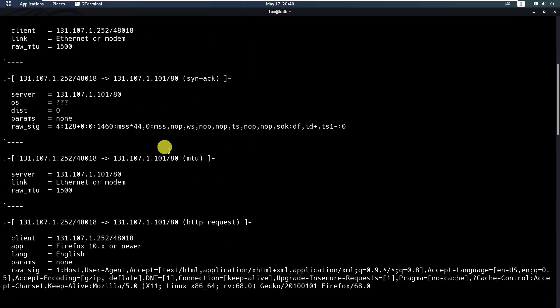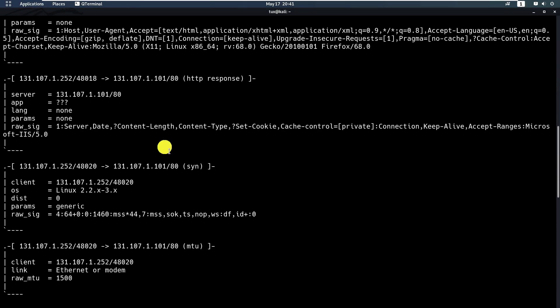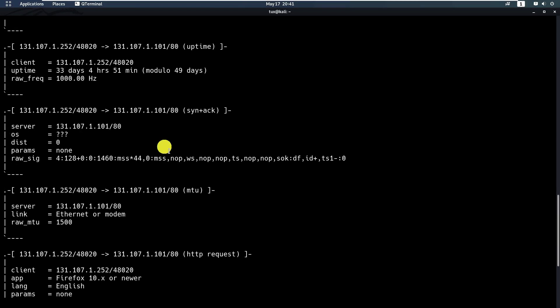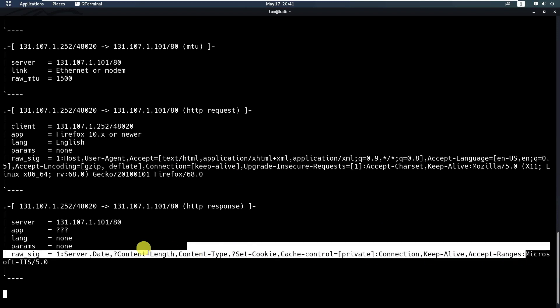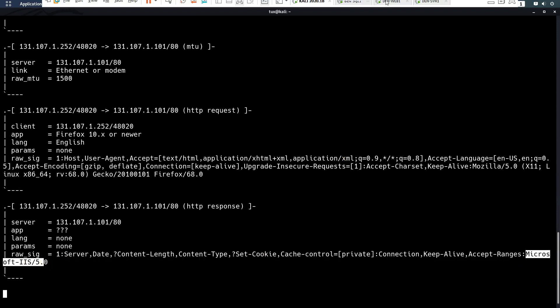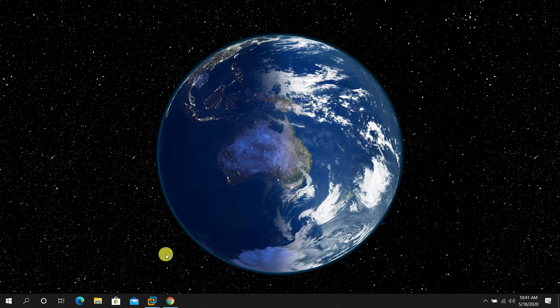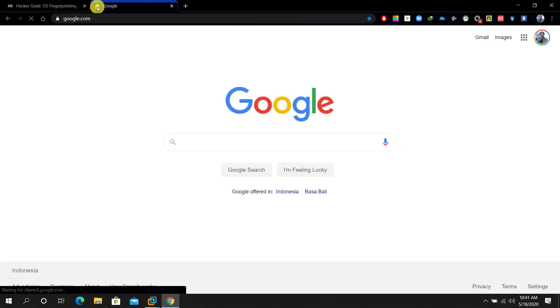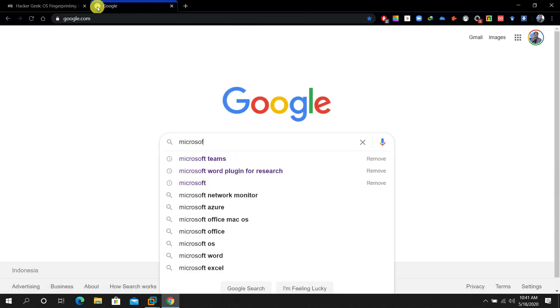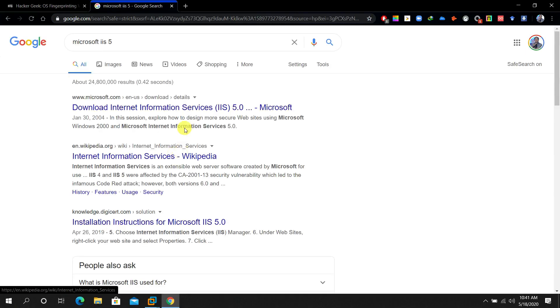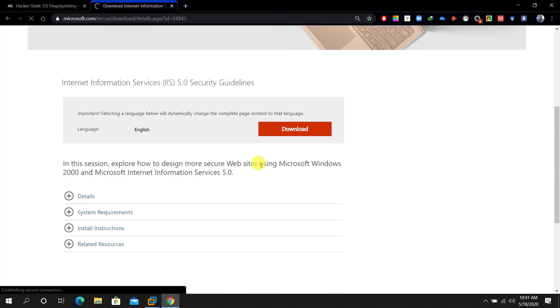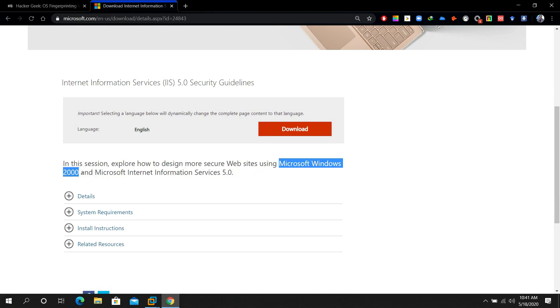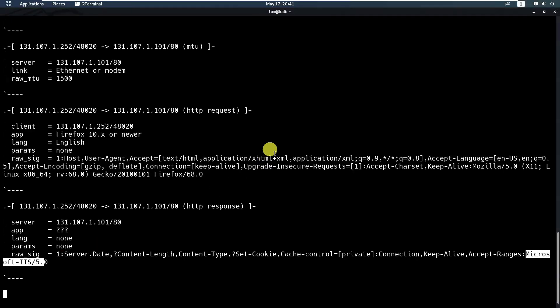Microsoft IIS version 5. If you go to search on Google, you just type Microsoft IIS 5. This is running on Microsoft operating system, using Microsoft Windows 2000. Microsoft Internet Information Services version 5 is running on Microsoft Windows 2000.